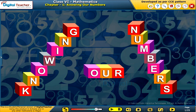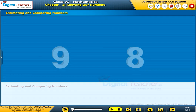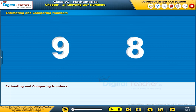Welcome to the chapter Knowing Our Numbers. This slide presents the overview of the chapter. Let us learn how to estimate and compare numbers.